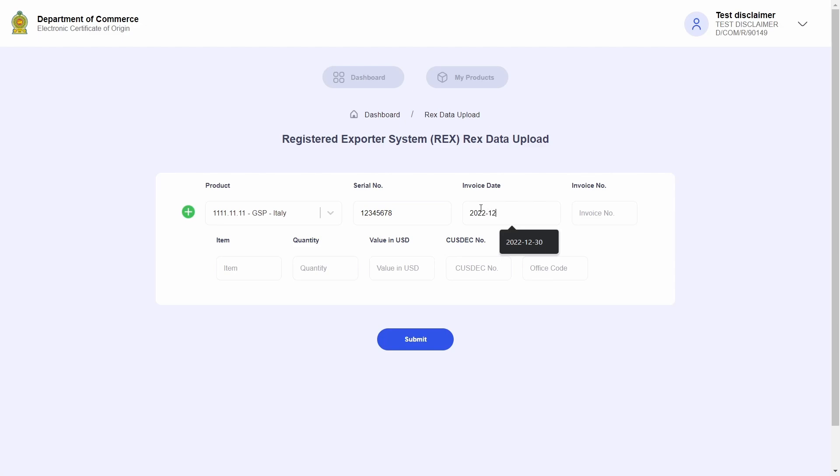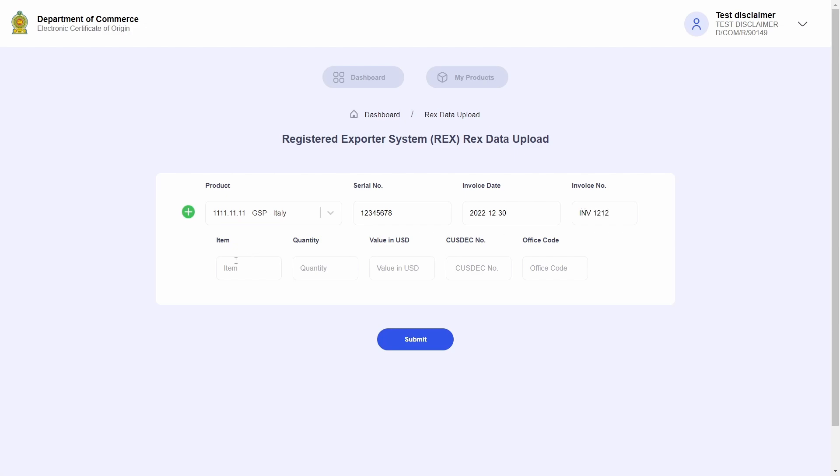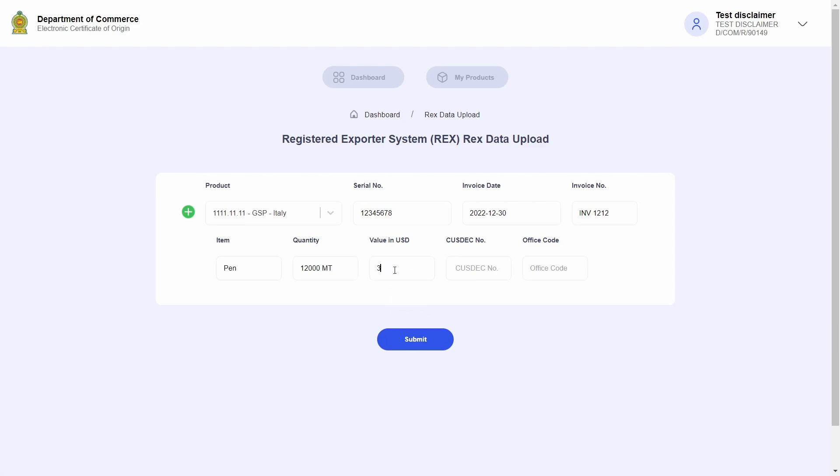I will then add an invoice date, invoice number, item, quantity, value in USD, CUSDEC number, and office code.